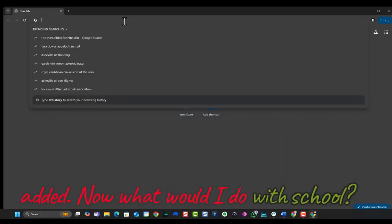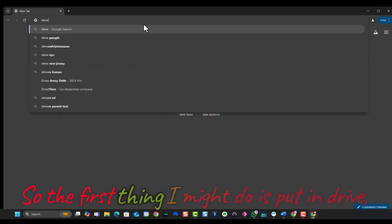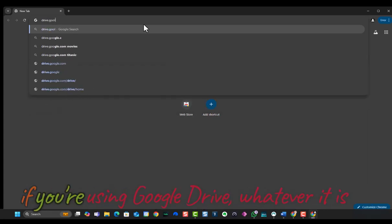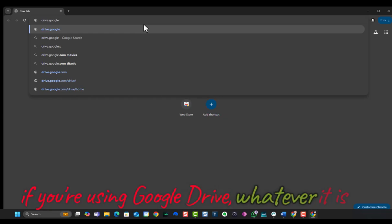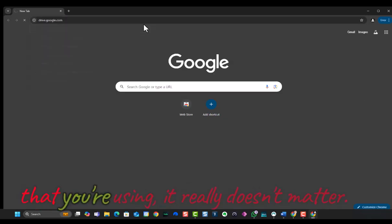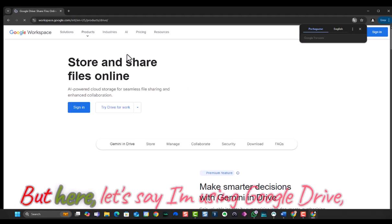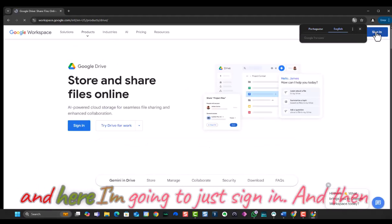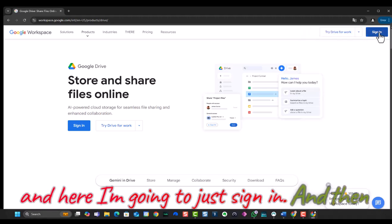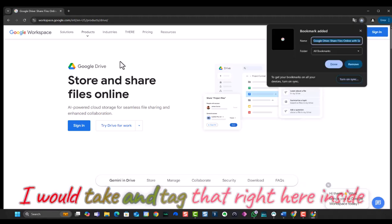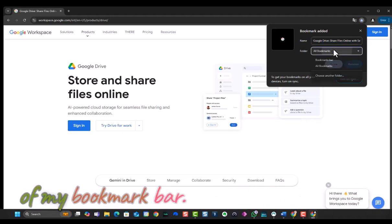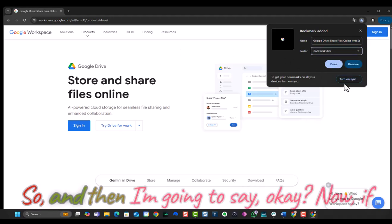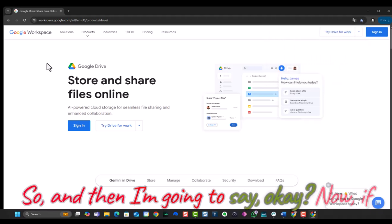Now, what would I do with school? The first thing I might do is put in drive.google.com. Let's say you're using Google Drive. Whatever it is that you're using, it really doesn't matter. But here, let's say I'm using Google Drive, and here I'm going to just sign in, and then I would take and tag that right here inside of my bookmark bar. And then I'm going to say done.